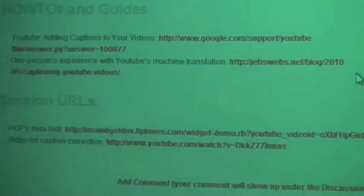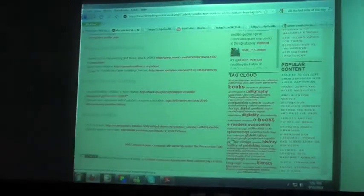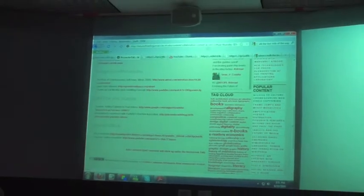At the bottom, if you hit refresh on that page, the current version of the page is newer than what it appears. Under session email, also at the bottom, you'll see a link called PCF's beta tool.